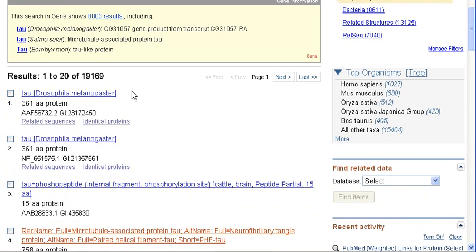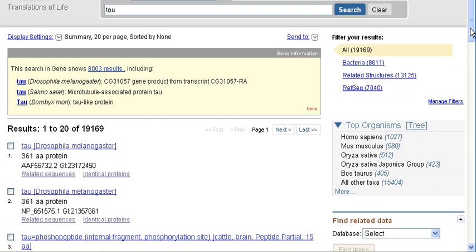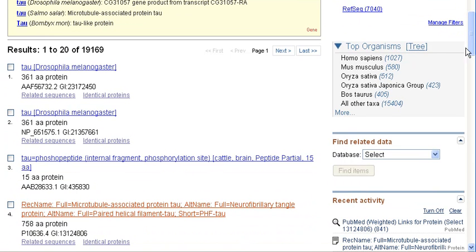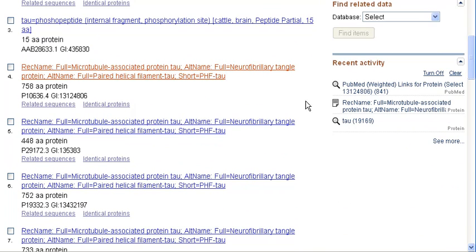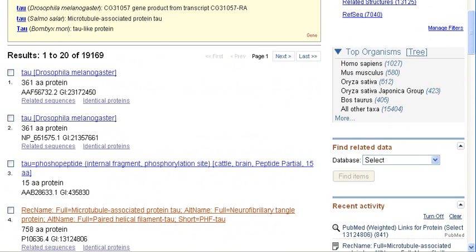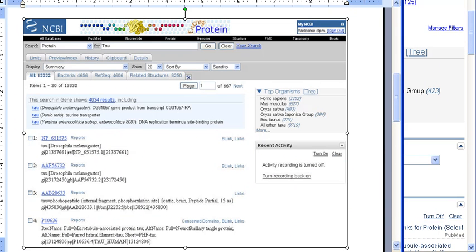We also have the actual result hits. On the right, you can see a variety of useful areas. Your results are filtered by organisms, related structures, RefSeq references, and by top organisms. If we compare that to previous results summaries, you can see that there are a lot more tools on the right side, and the display is a bit different.